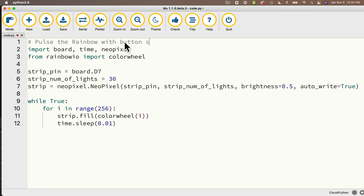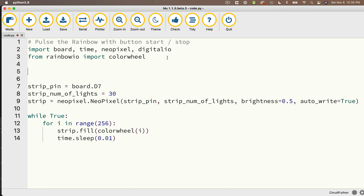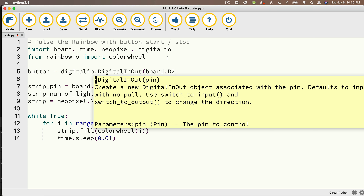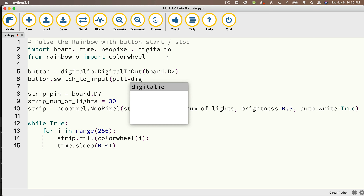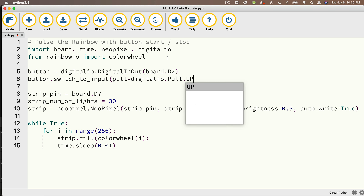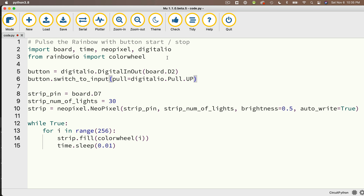Back in Mu, I'll call this PulseTheRainbowWithButtonStartStop. I need to import the digitalio library since I'm working with buttons. We'll create our first button named button, set equal to digitalio.DigitalInOut, passing in board.D2 — that's the pin where my button's digital input is wired. Then on the line below: button.switch_to_input, passing in pull equals digitalio.Pull.UP. With this code, button.value will report False when the button is pressed and True when it's not.